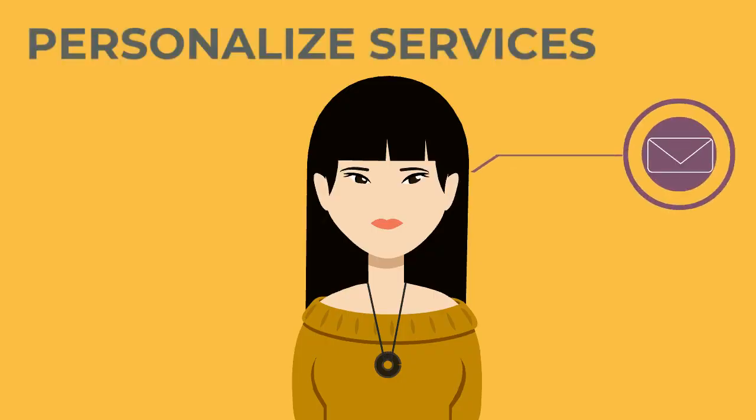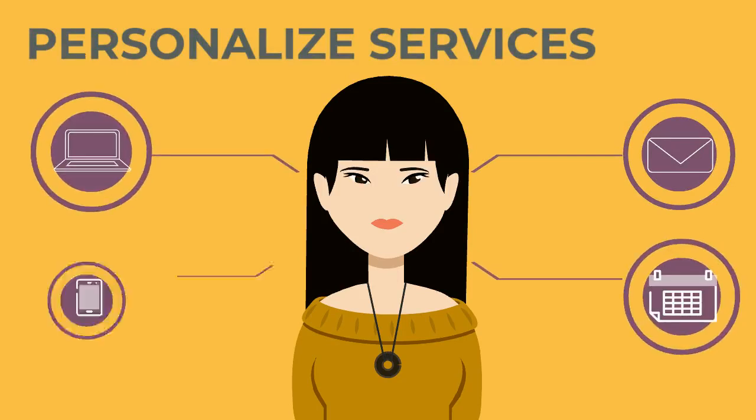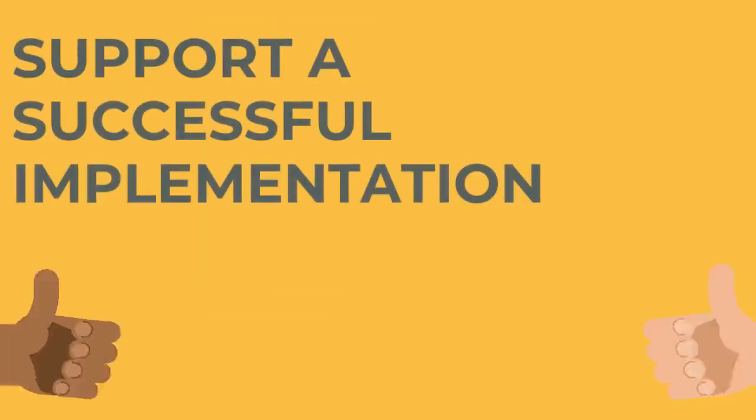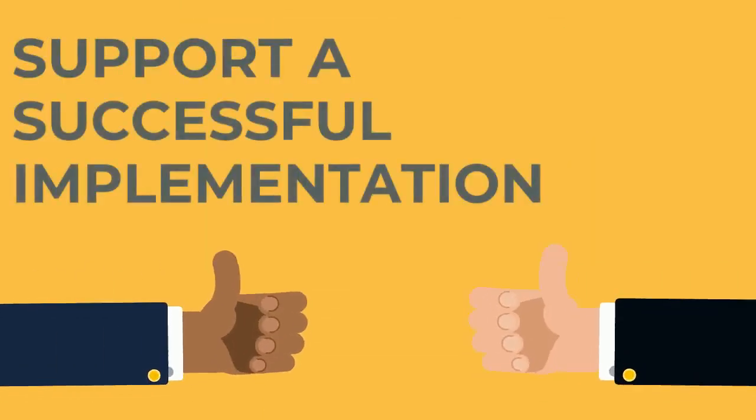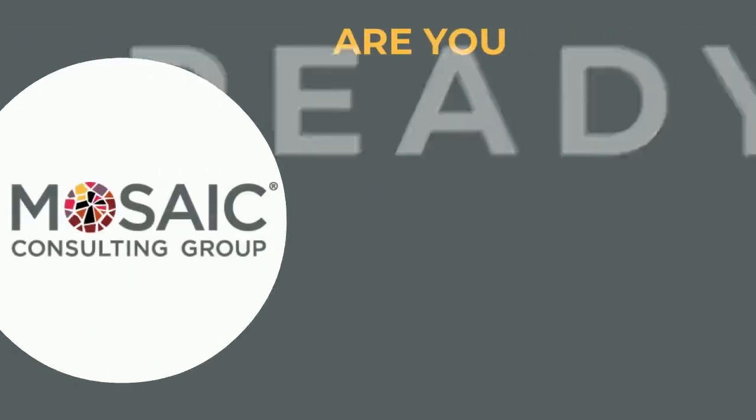Mosaic's change management practitioners personalize services based on your project's needs. Our goal is to make your transition as smooth as possible and support a successful implementation. Are you ready for change?